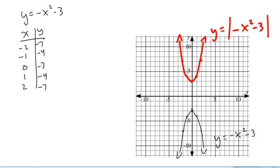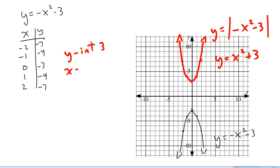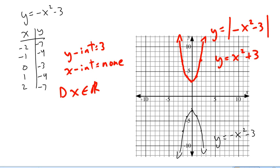Let's look at the intercepts, domain, and range. The y-intercept is 3. There are no x-intercepts. Domain: we can still put anything in for x, so x is real. Range: our y-values go from 3 and up, so the range is y is greater than or equal to 3.